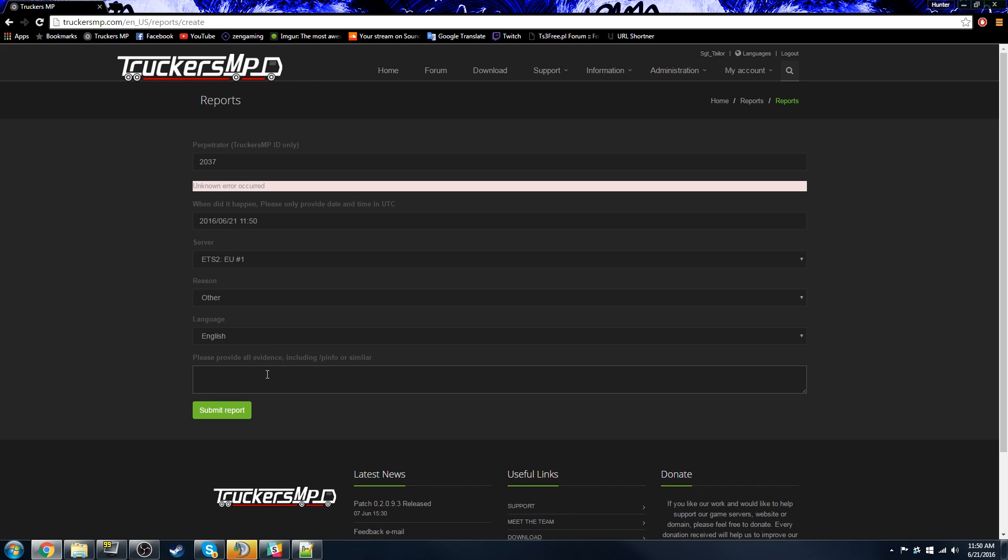I filled out the report. There is a small text box at the bottom of the page where you can paste your evidence and give a brief explanation on what happened so we can look for it in the video.